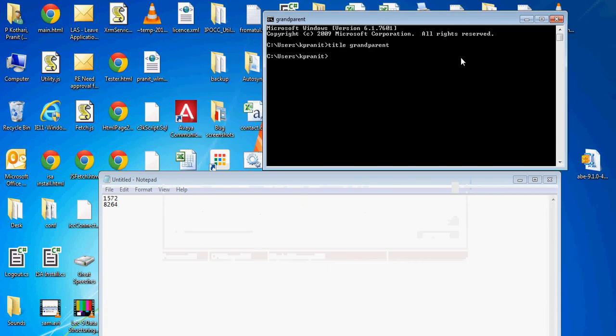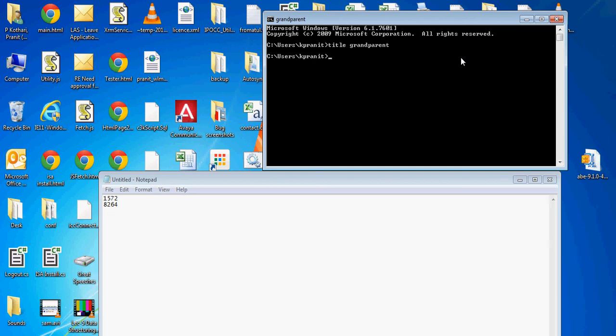So this is very important to know: whenever you spawn any process, you only keep track of those processes, not the processes which are getting spawned from that process. In simple words, you only keep track of your children and not grandchildren.